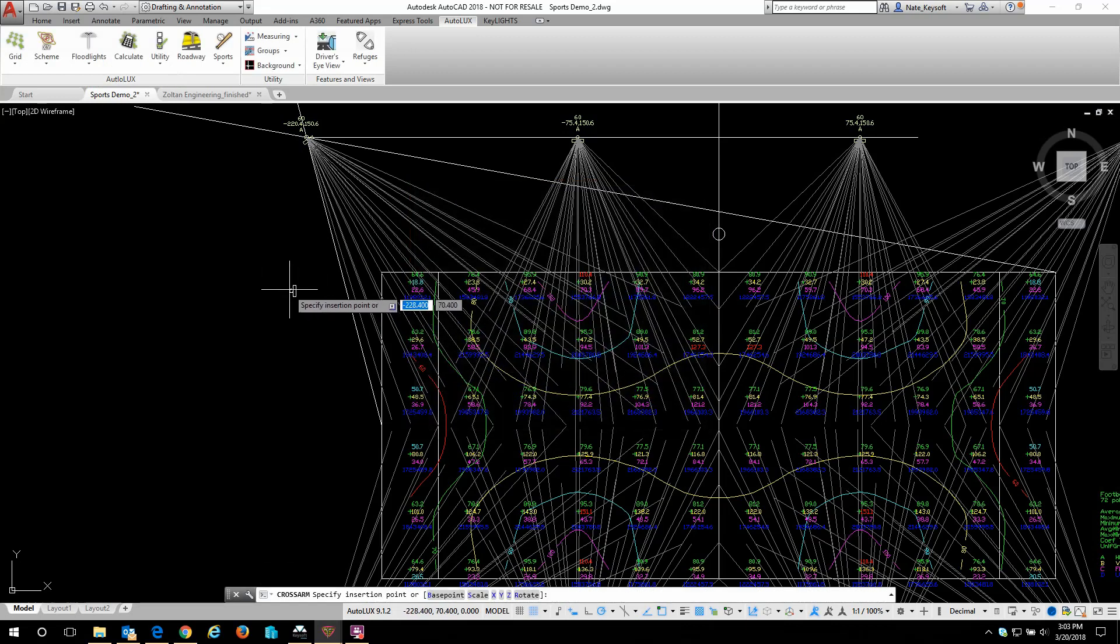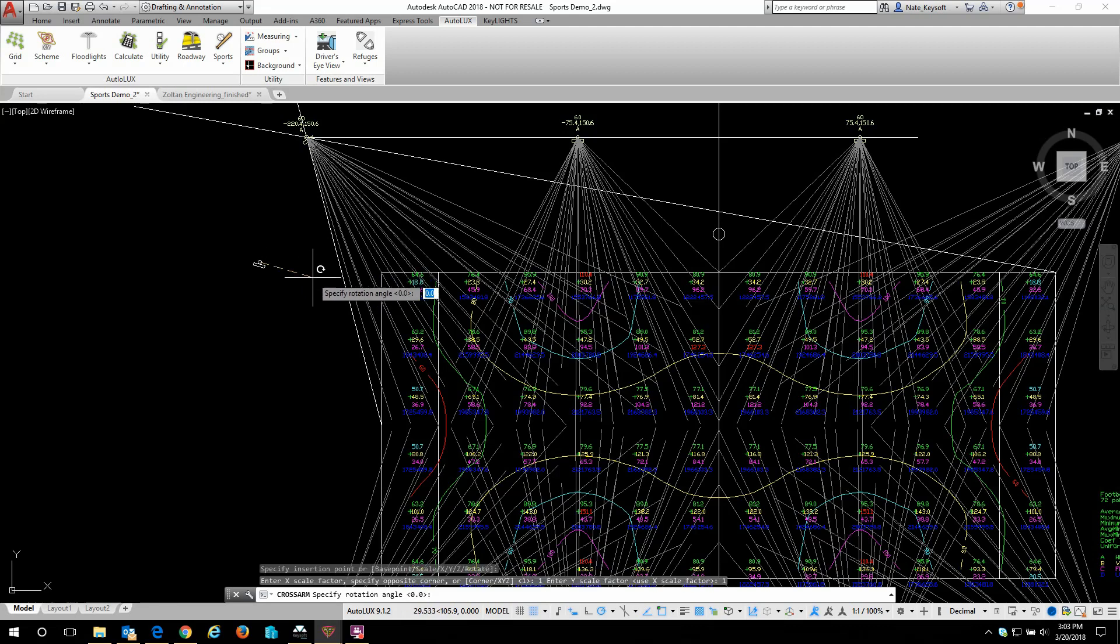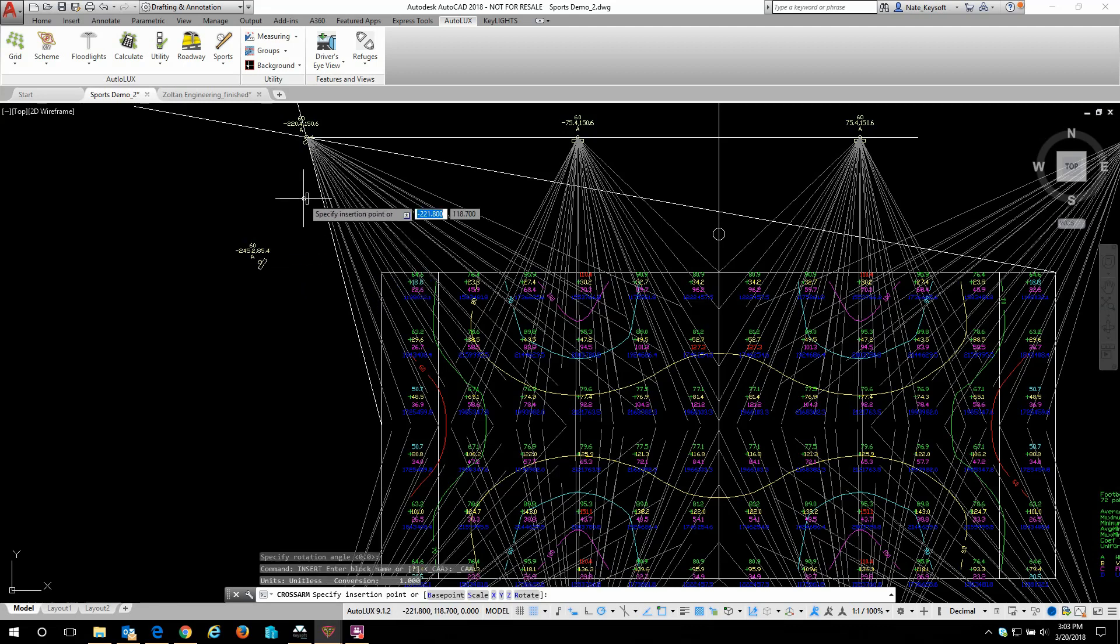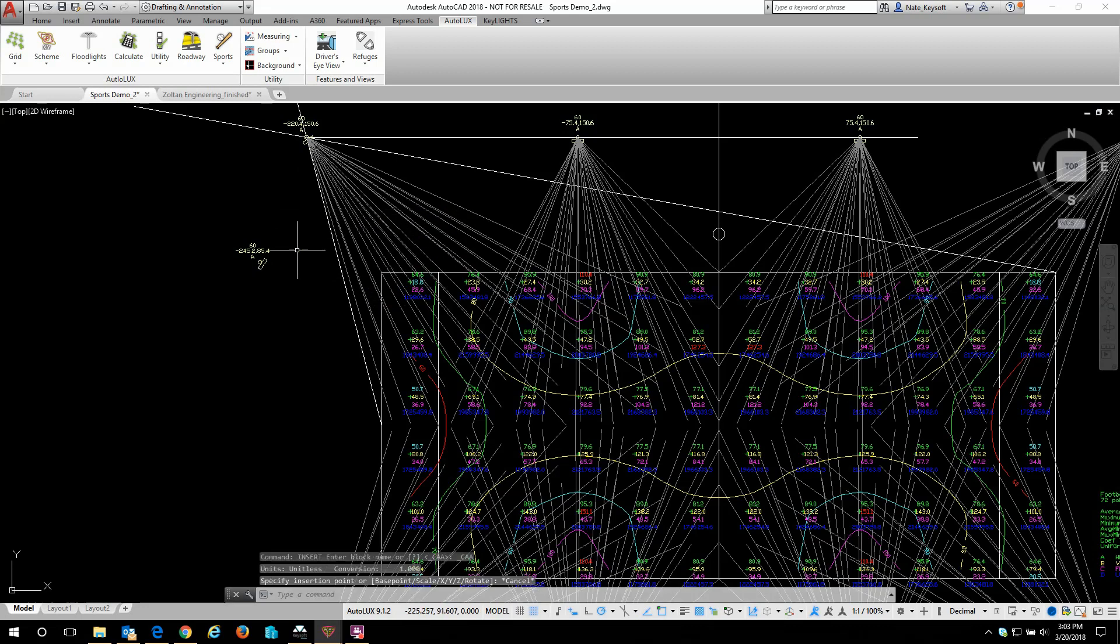I'm going to put it here in the end zone just theoretically. I'm going to rotate that direction I want and now I'm going to complete the command.